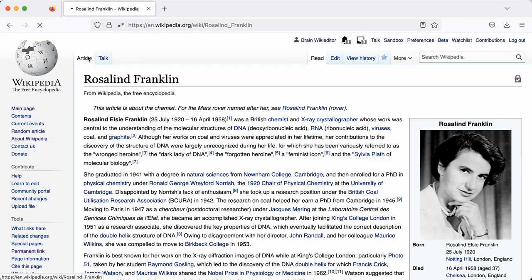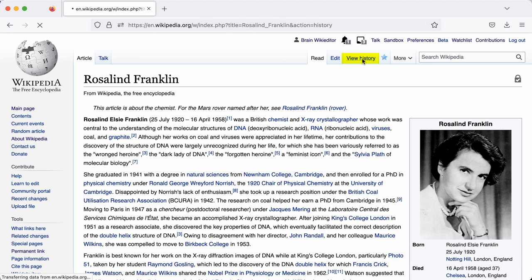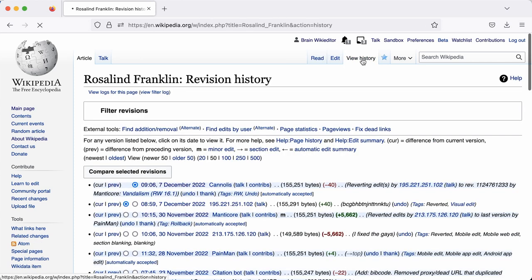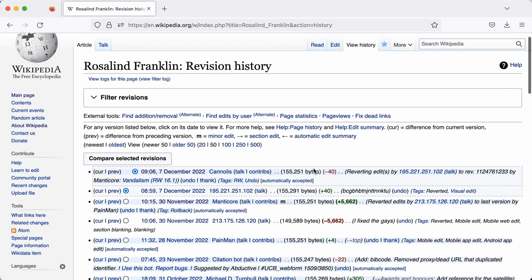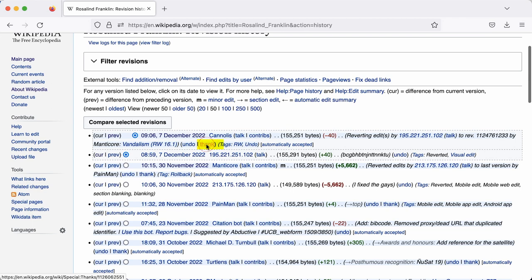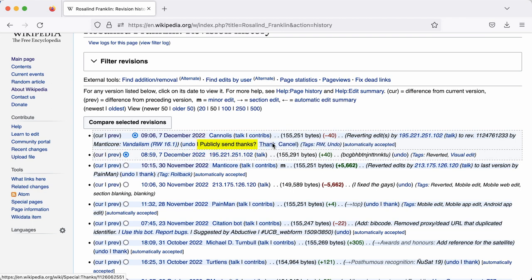It's important that we engage respectfully with other editors and it's really nice to thank people for the contributions that they've made. So to thank someone, you can go to the History tab and just select Thank next to the edit that they've made. It's really nice to thank others and to be thanked as well.